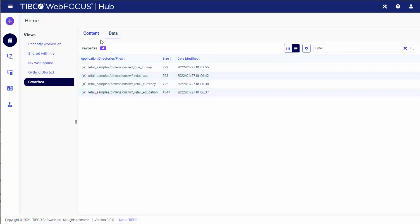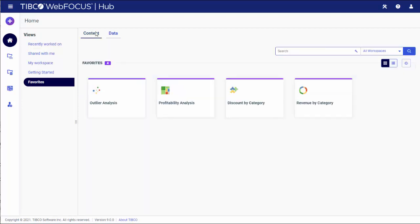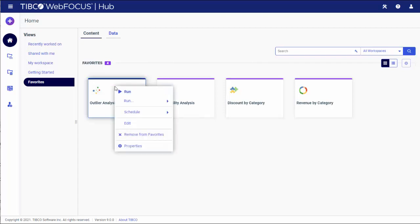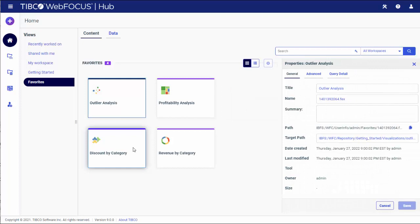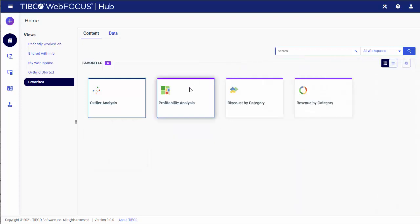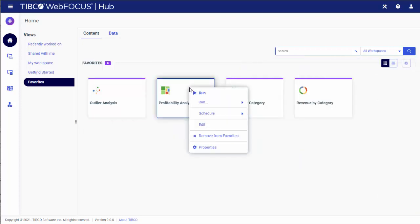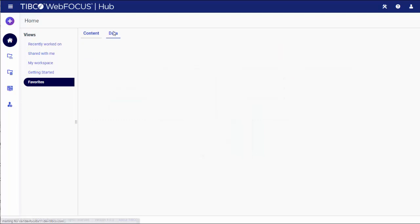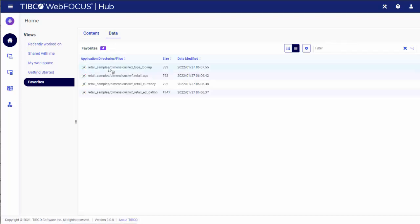You can interact with favorite items once they are saved. If you right-click an item, you can view and edit its properties. You can also select from additional options, depending on the file type.